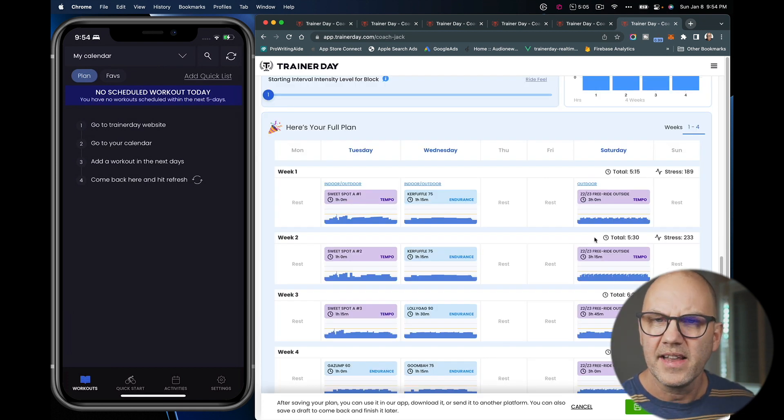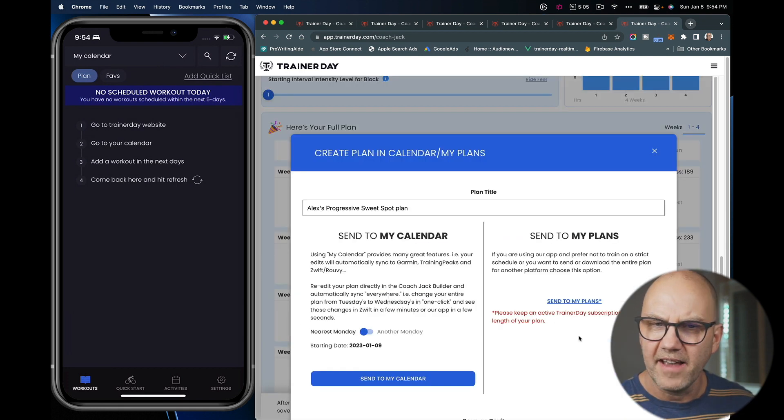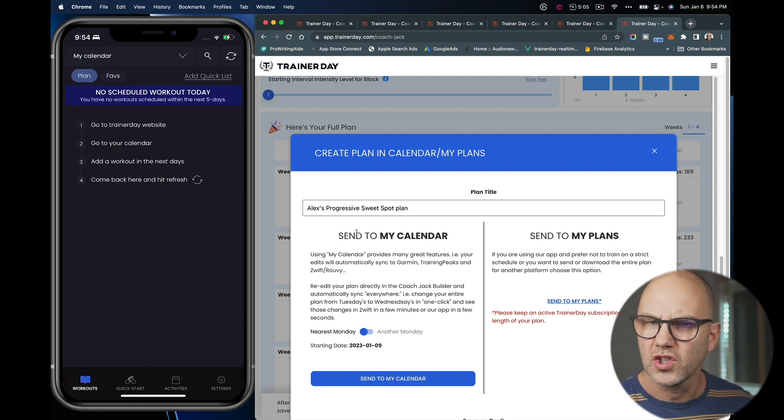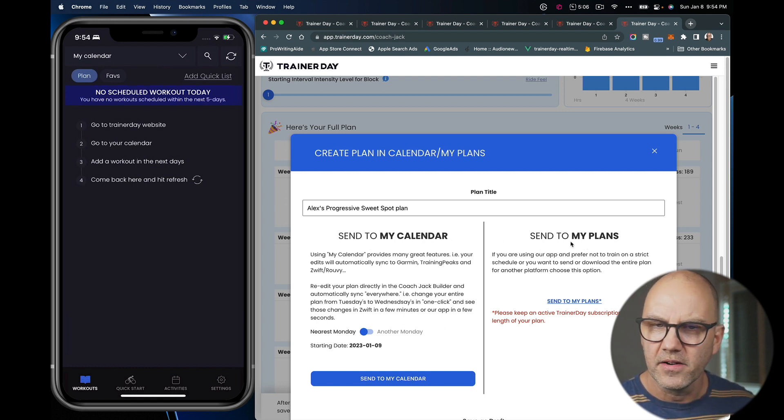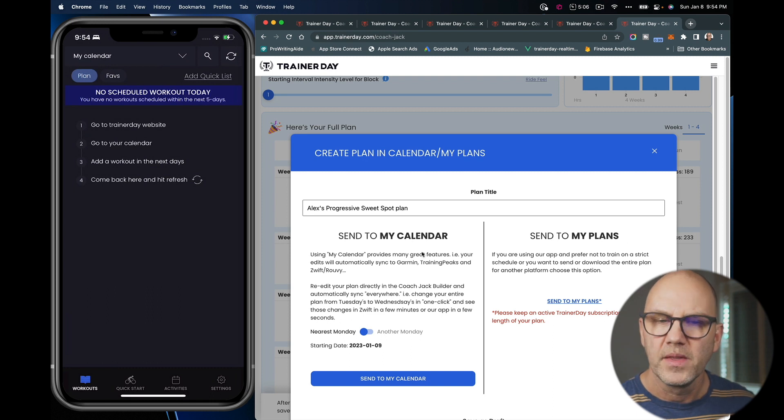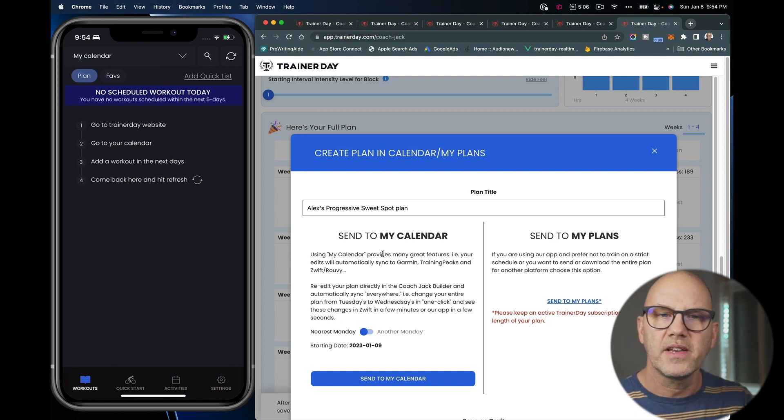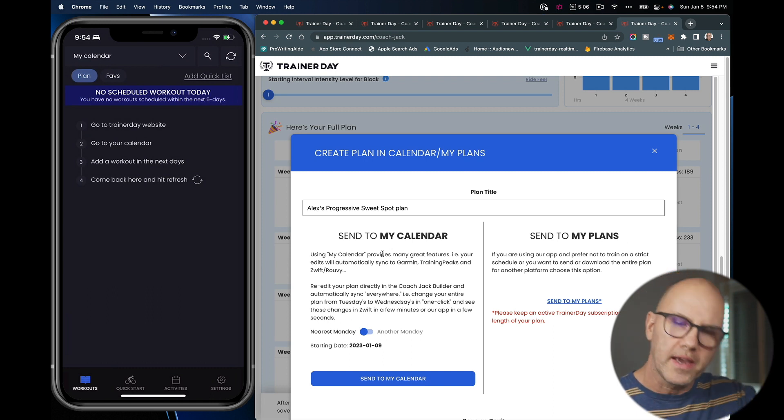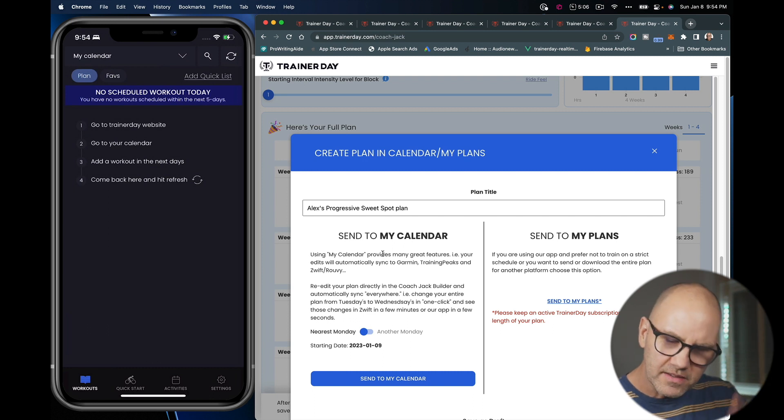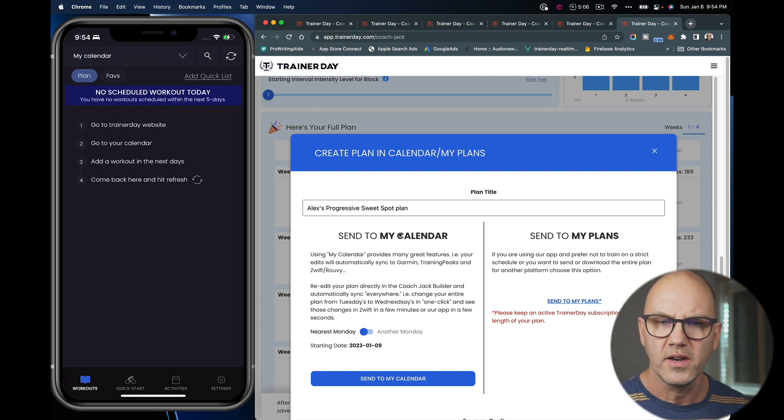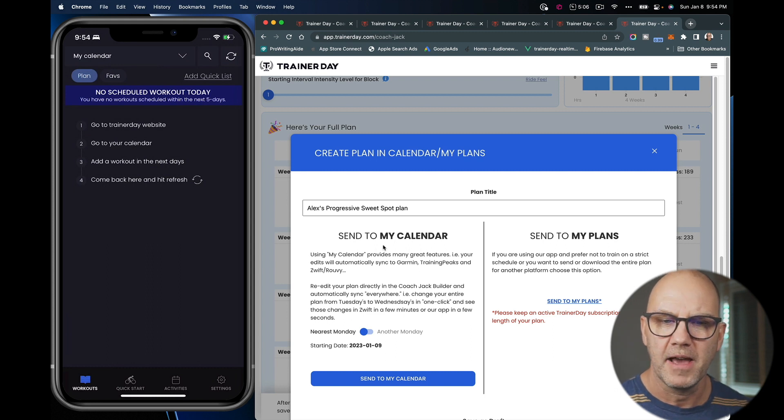And I will go ahead and save this, and there's two options here. These are the two options I'm going to show. Send to my calendar and send to my plans. If you want to follow a calendar on specific days of the week and just keep and always have an exact schedule for the future that you know when you want to do it, it's best to send it to my calendar.